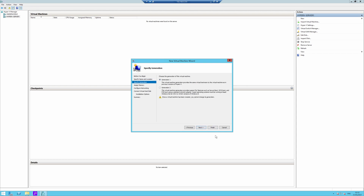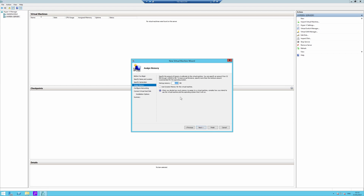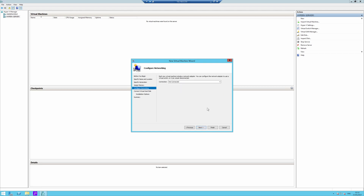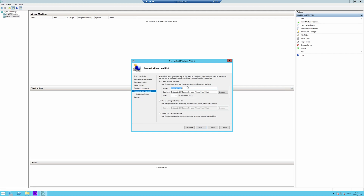I'm going to click next. I'm okay with it being generation 1. Click next. I want to give it 4096MB, so that's 4 gig. I'll use dynamic memory as well, which will allow it to increase or decrease as required. Click next. Let's set up a network connection — I'll leave that for now because I still need to configure it separately. Click next.